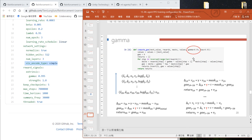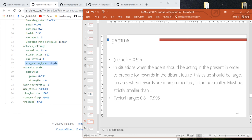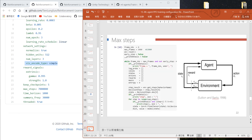our gamma is 0.99. Keep checkpoints means that during training, Unity will save the neural network parameters periodically. This defines how many intermediate neural networks we want to save. The maximum steps